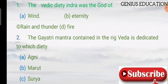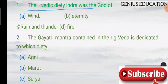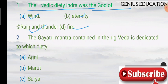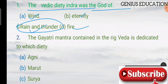The first question: the Vedic deity Indra was the god of — options are wind, eternity, rain and thunder, and fire. The answer is number C, that is rain and thunder.